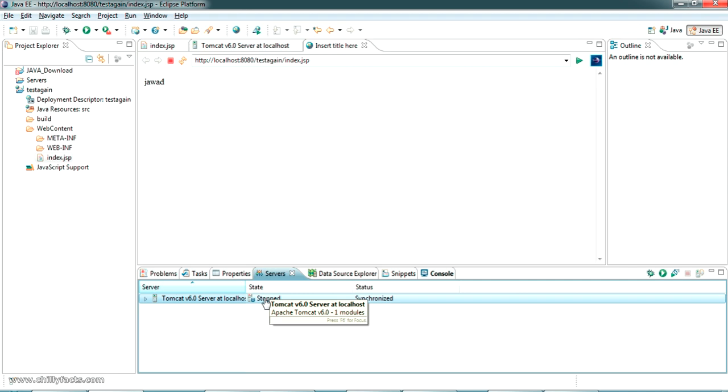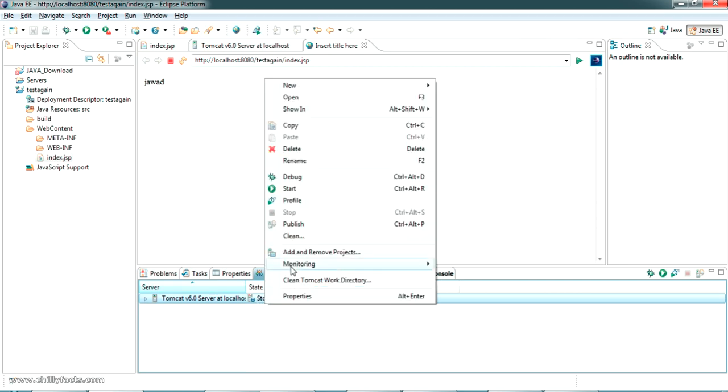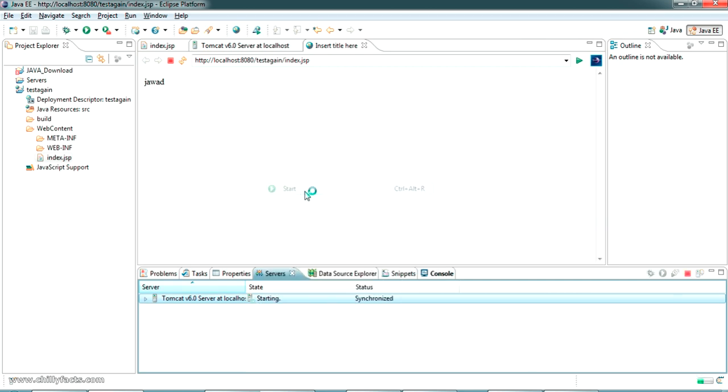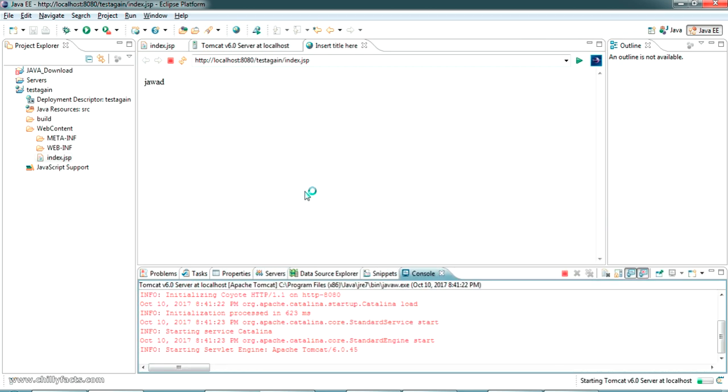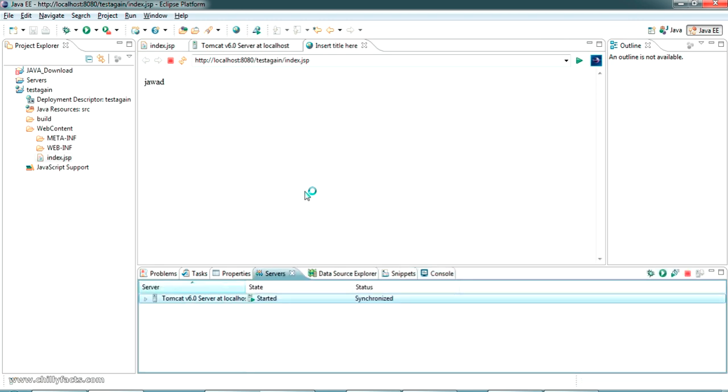This is what you have to do when that error is coming - that port number 8080 or any other port is used by another process. First in the Resource Monitor, check which service is actually using that port. Go to the process in the Task Manager and end that process. Then you can start the Tomcat server.